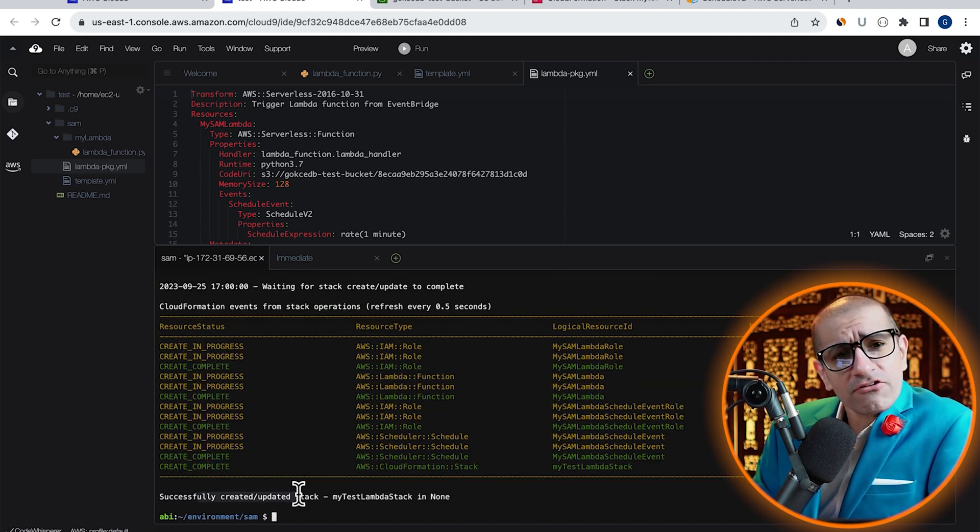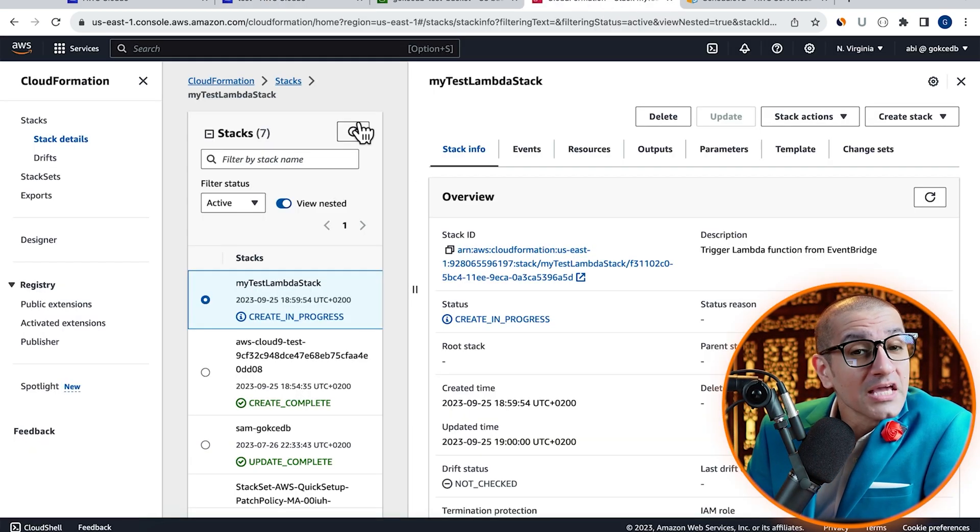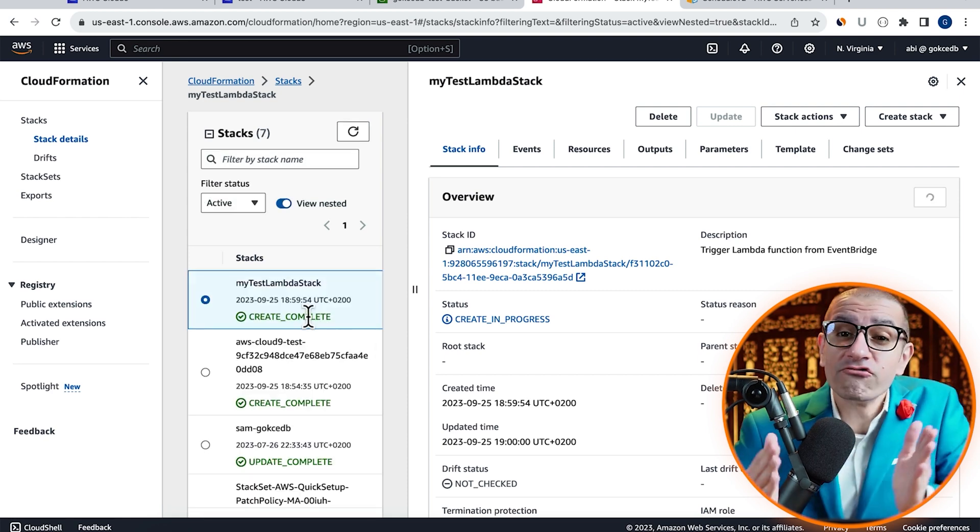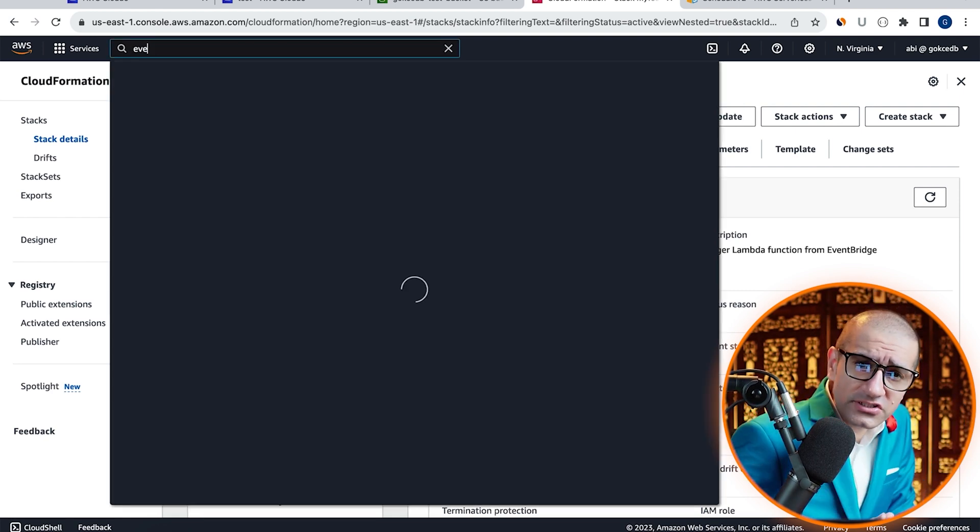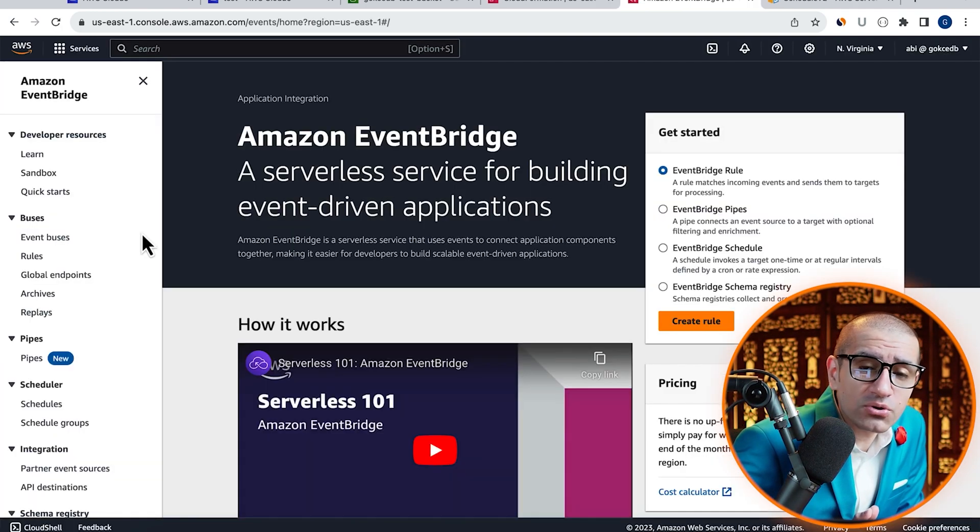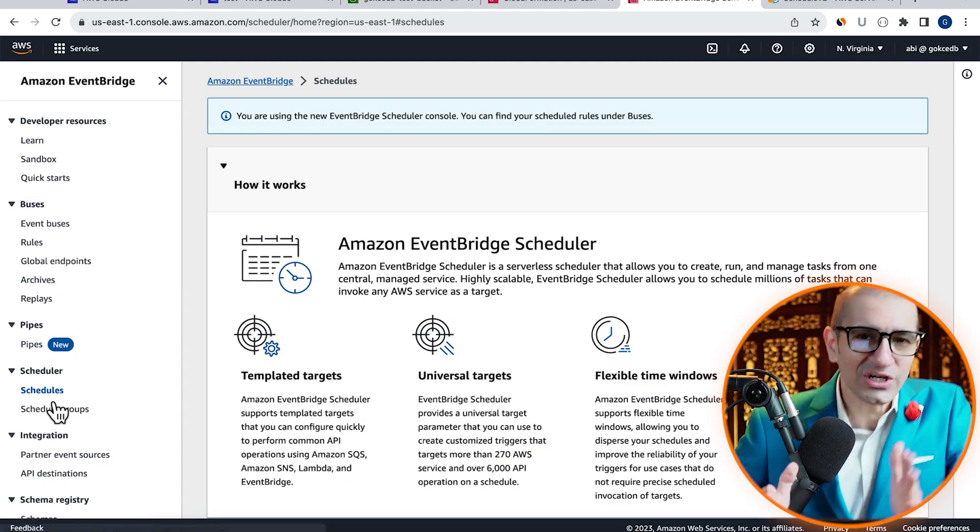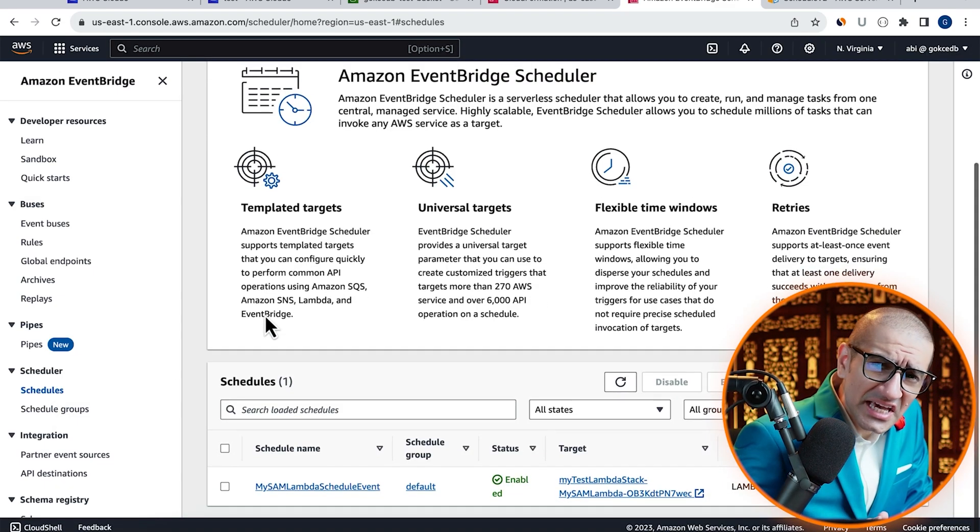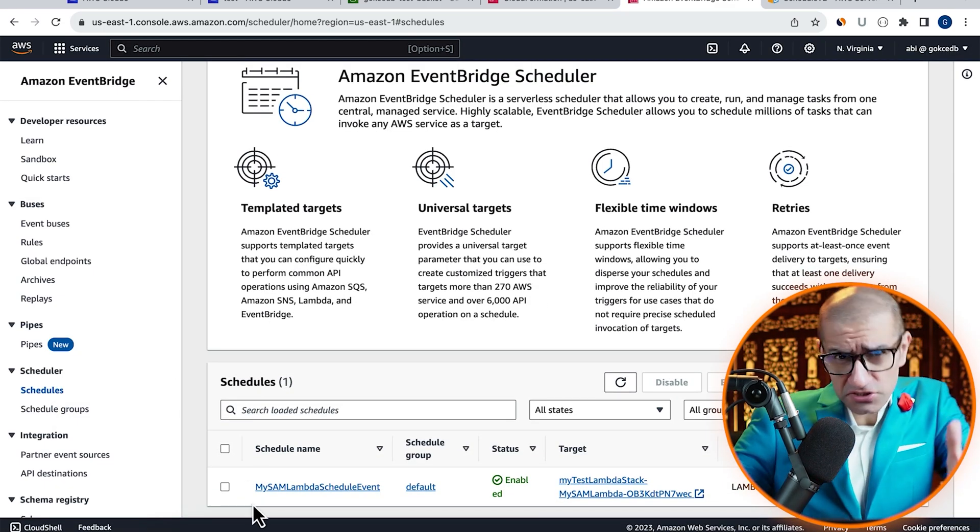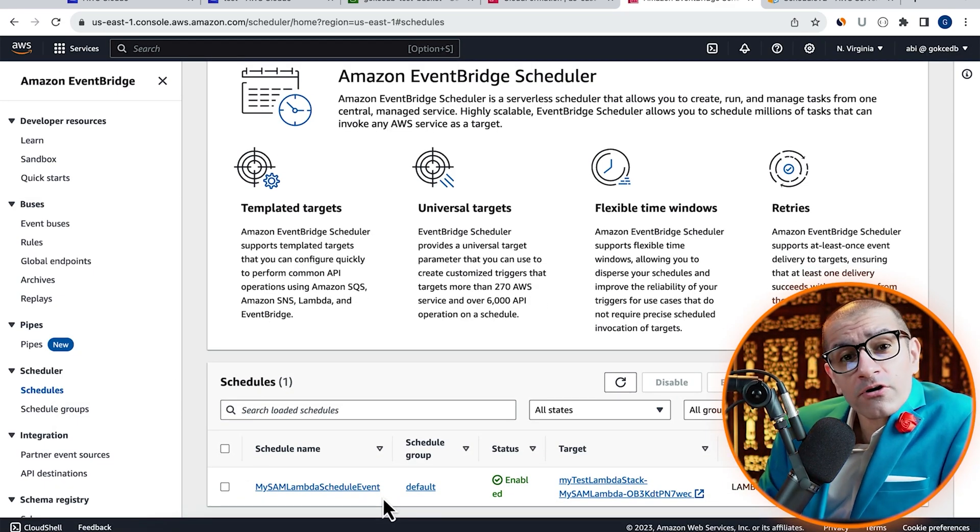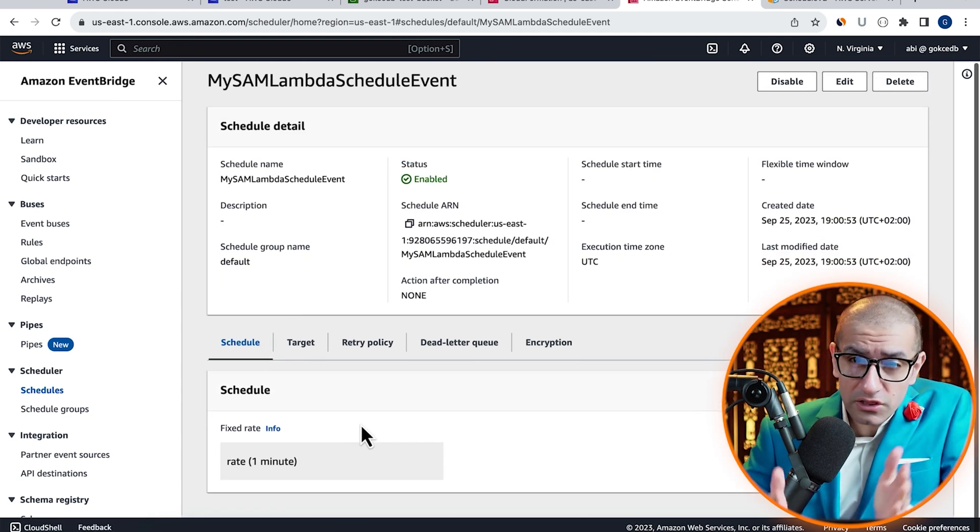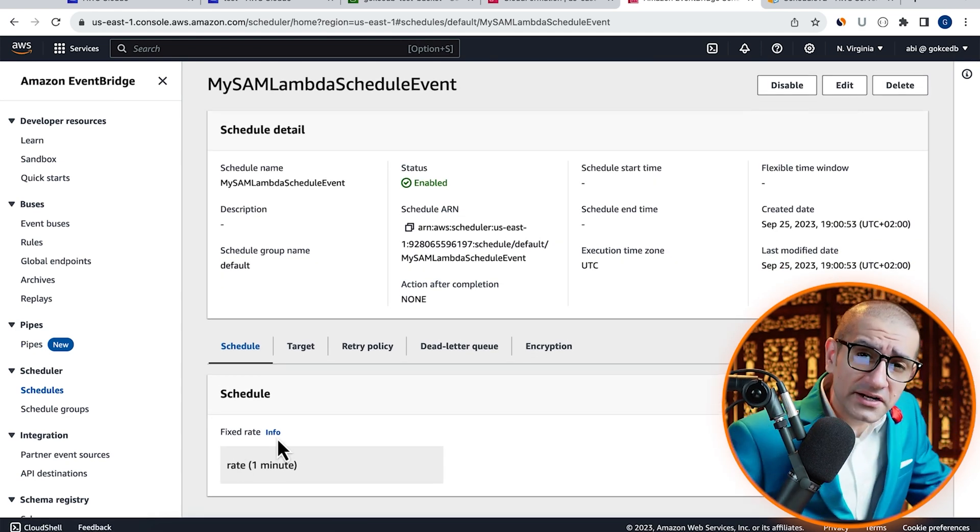Let's confirm this by heading to the Amazon EventBridge service, then click on schedules in the left menu. Go inside the schedule that we just created, then confirm that the rate expression looks as expected.